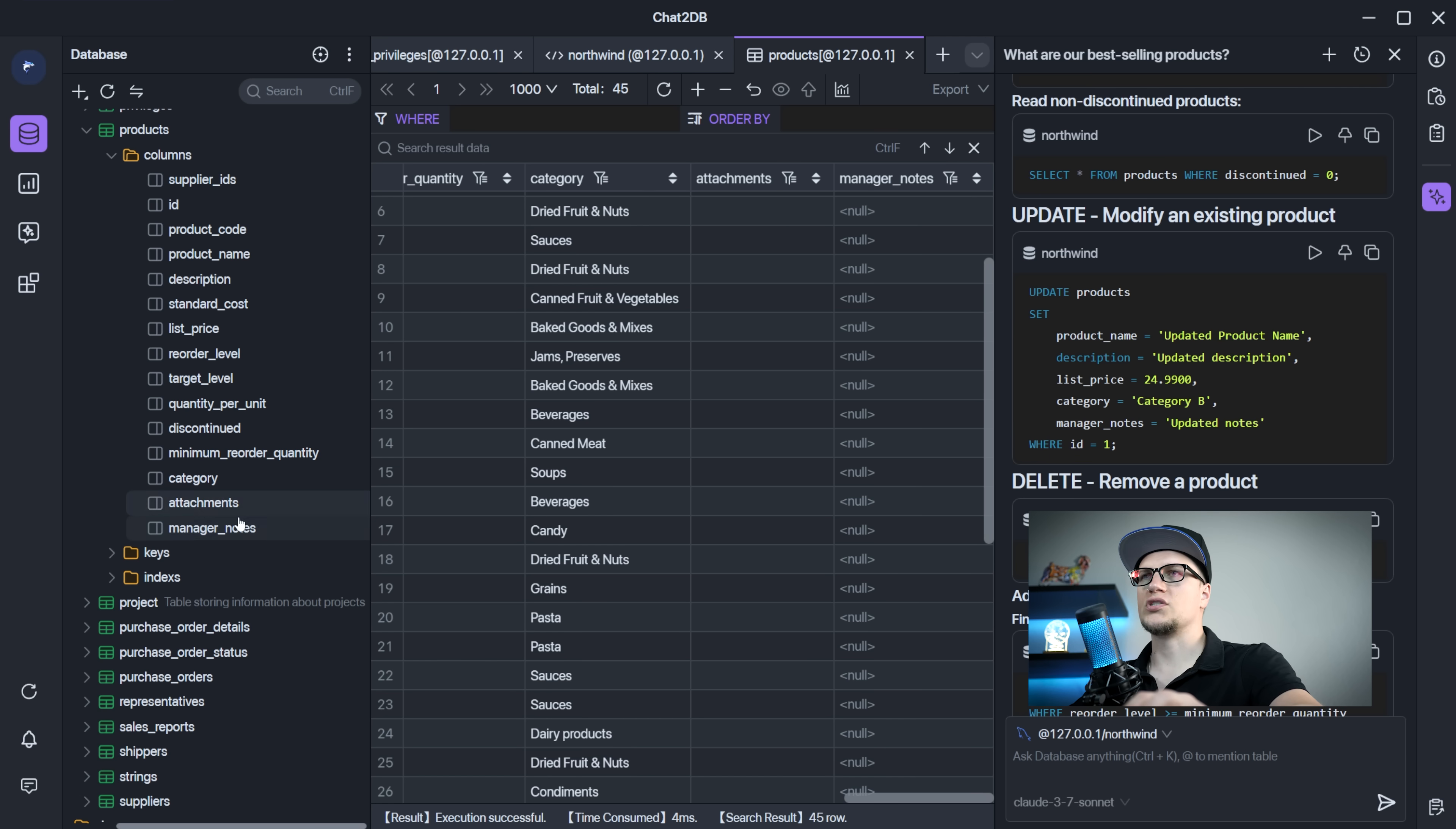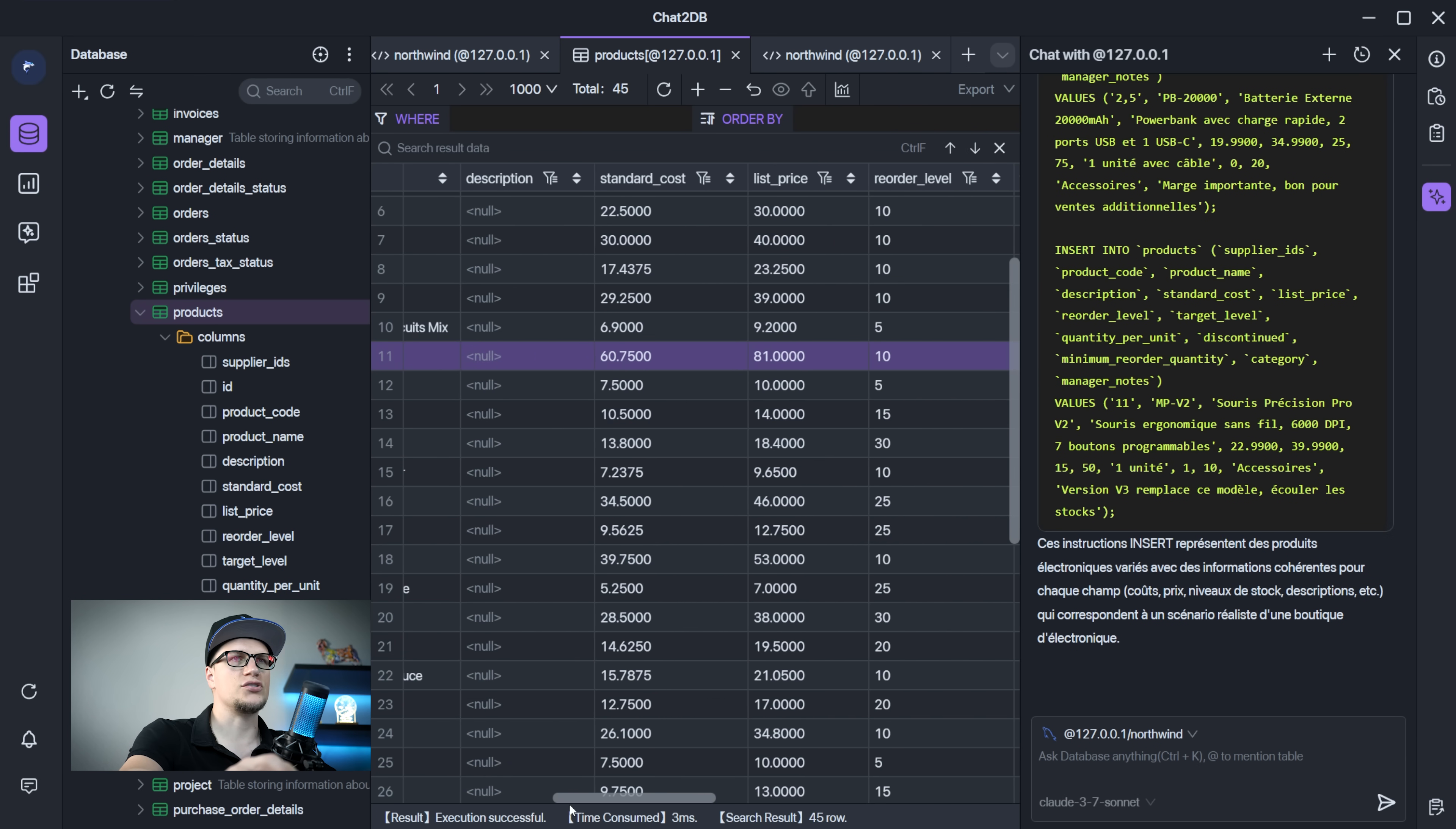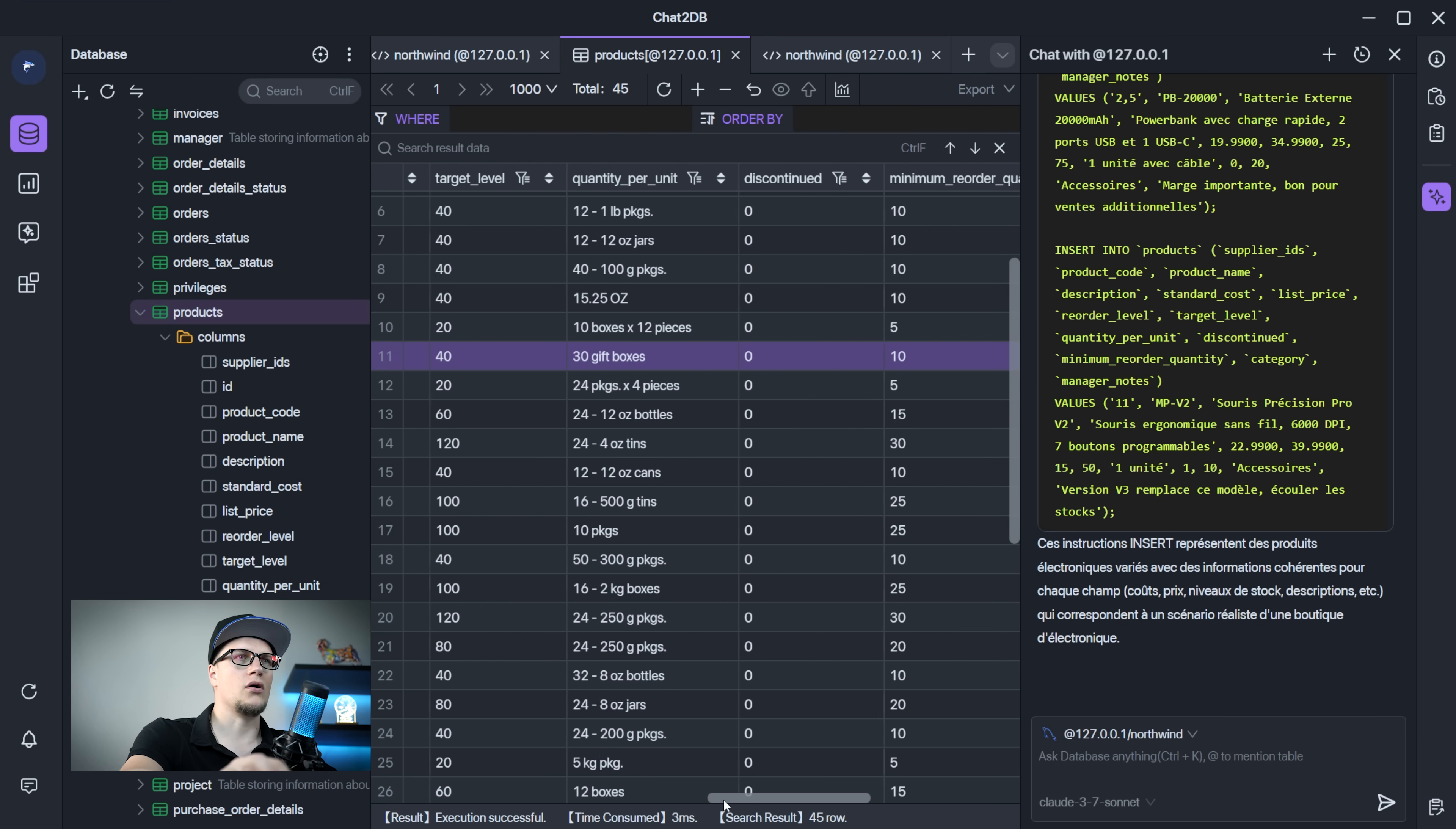The manager notes column has been added. We can even generate test data for each of the tables. Right click, generate test data. Look at this. The AI agent is generating data for us. I like how minimalist and intuitive this interface is. It's really just drag and drop. You visually look at your data and just describe what you want changed or physically play around with data sets, tables, and columns.